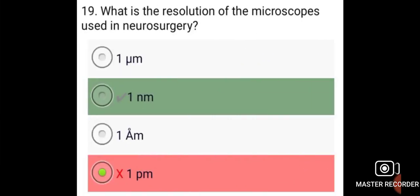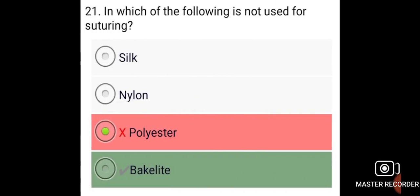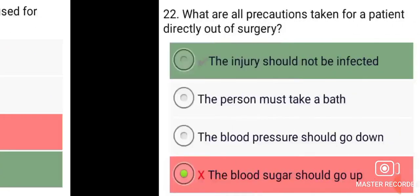The resolution of the microscope used in neurosurgery is 1nm. A heart or lung machine can be used for up to 6 hours. Bakelite is not used for suturing.